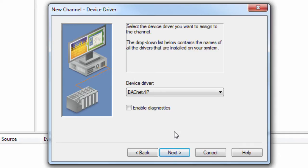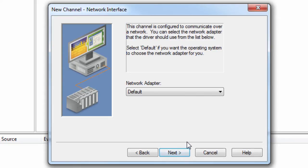Click Next and choose the appropriate network adapter you want to use for communications. This can be left at default if using the default adapter for this operating system.